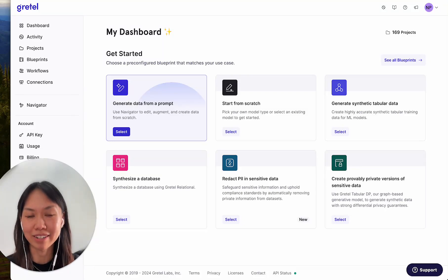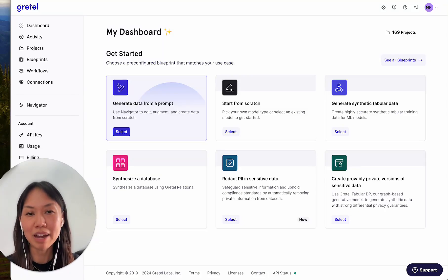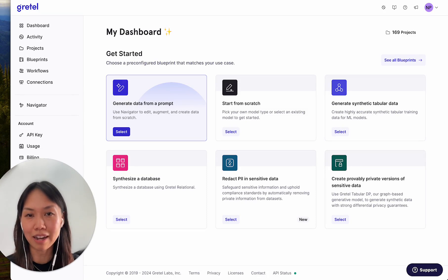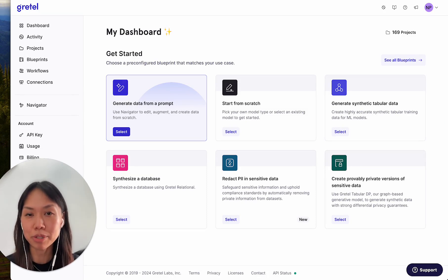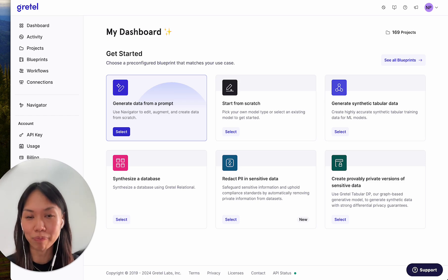Welcome to Gretel Navigator, now generally available. With Navigator you can generate high quality, very realistic synthetic tabular data, all from just a prompt and for any industry.